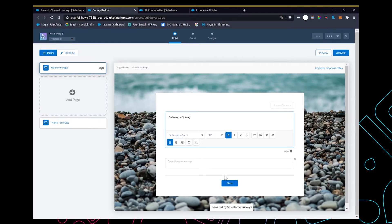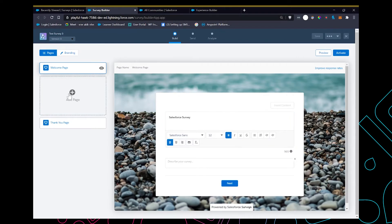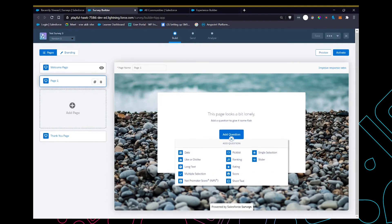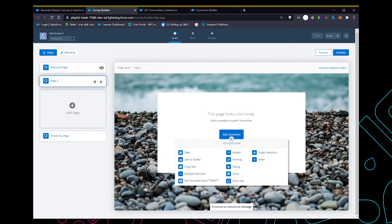Here's where we add questions. We can add different types of questions where the user can enter a date, text, a like or a dislike. For this video I'm going to use a net promoter score and then I'm going to add the question.